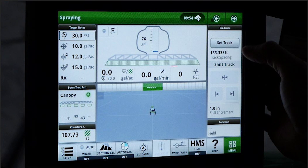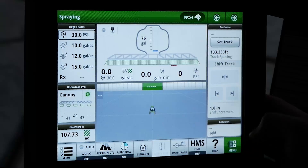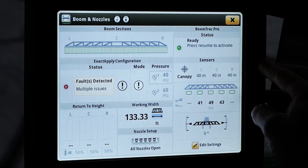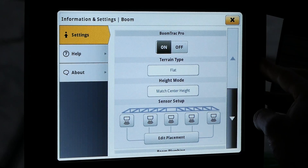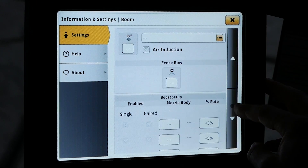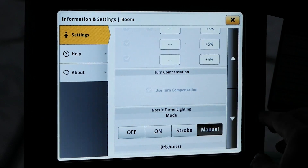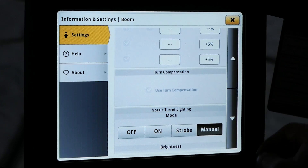The first step in diagnosing this fault code is to enable the nozzle body LED lights manually. This can be done by navigating to the menu, machine settings, boom and nozzle application, and going to the information and settings page. Once there, scroll to the bottom and select manual nozzle turret lighting, then select OK to illuminate the nozzle lights.